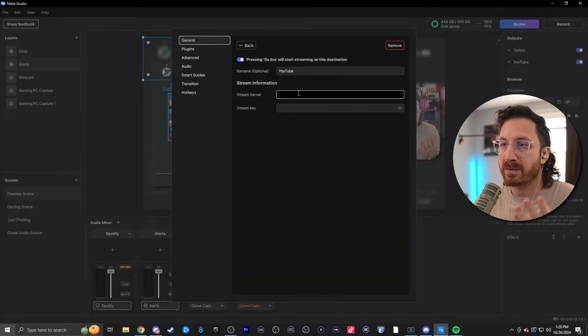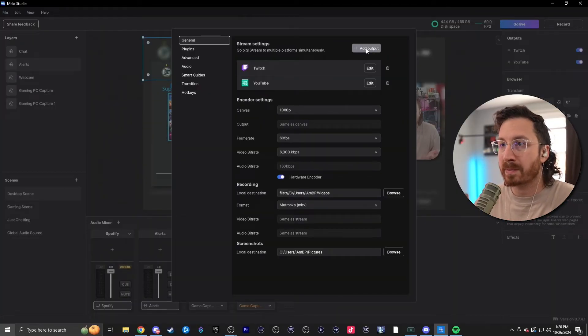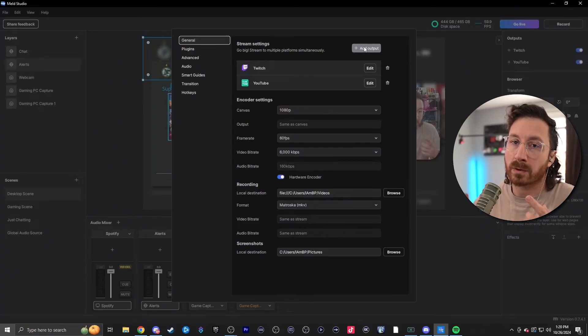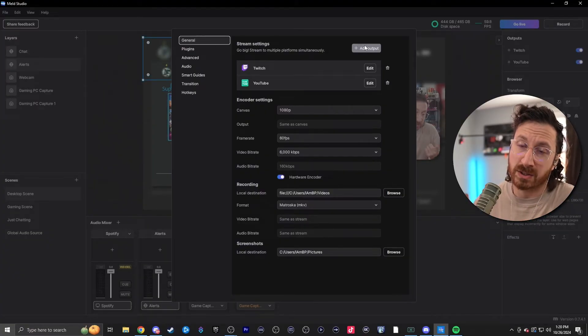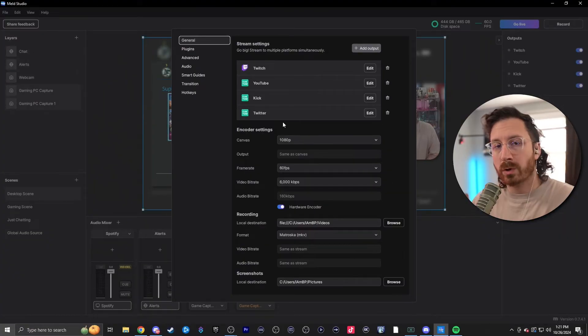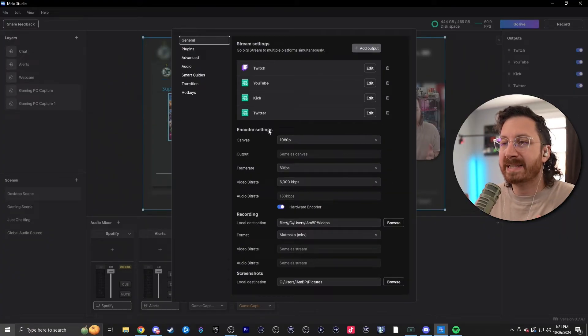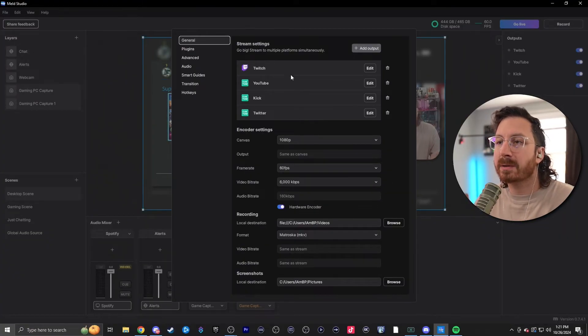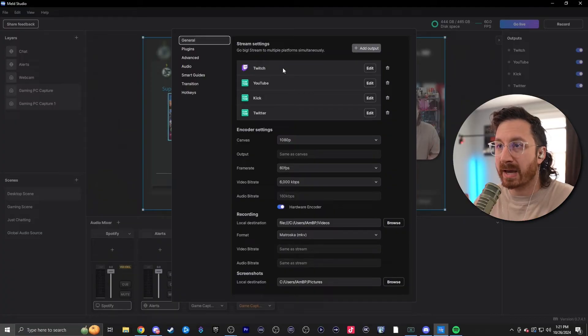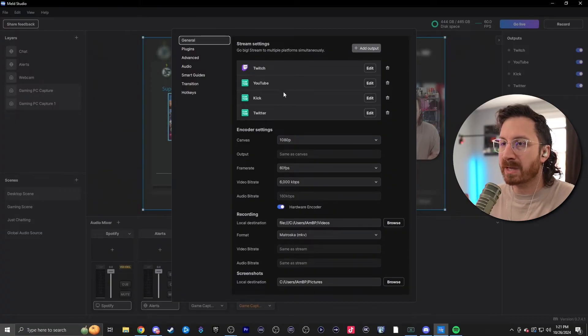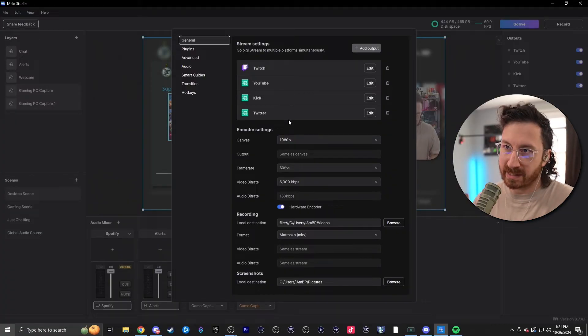Now, once we have our information for YouTube plugged in, we're just gonna go back and repeat this process for Kik and also for Twitter. Once you have all your websites added, it should look something like this — so we have Twitch, YouTube, Kik, and Twitter listed.